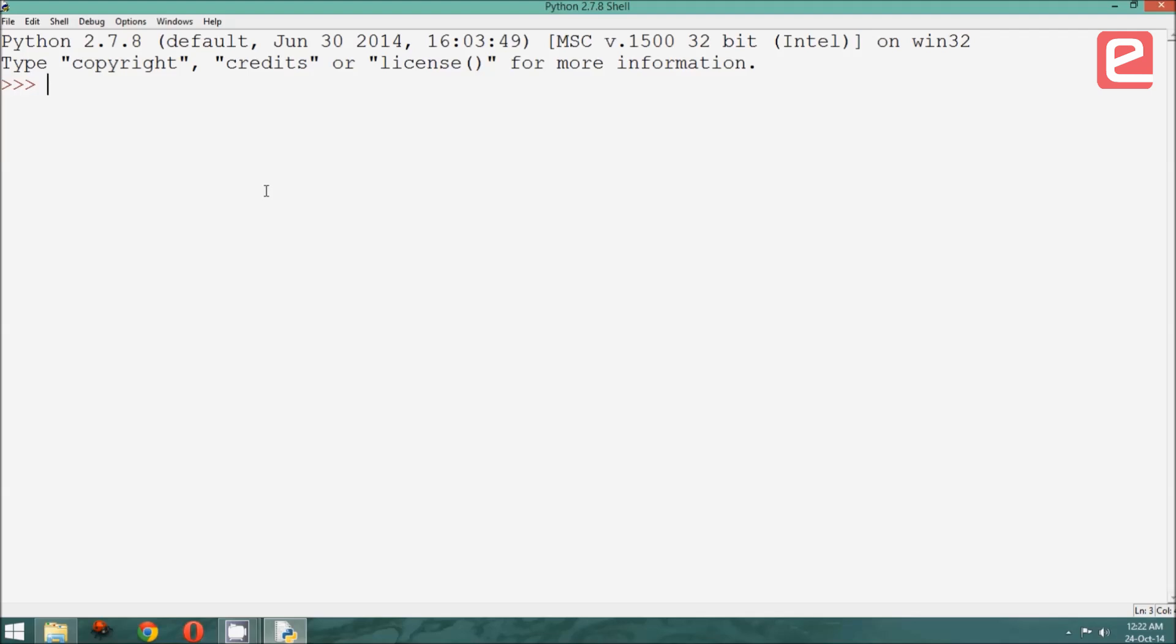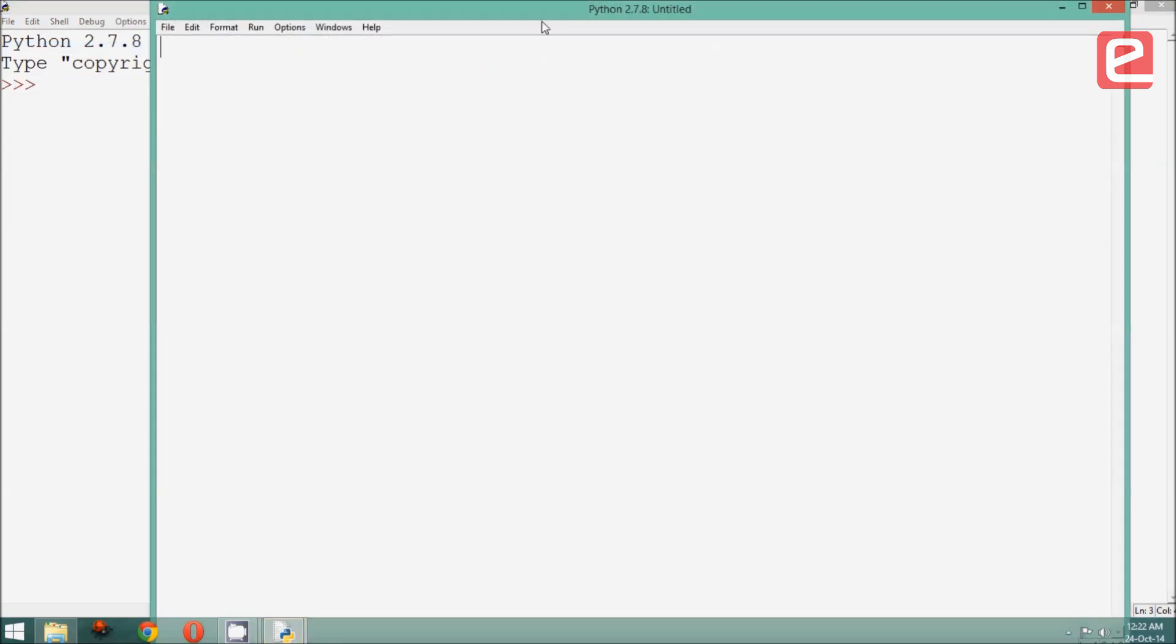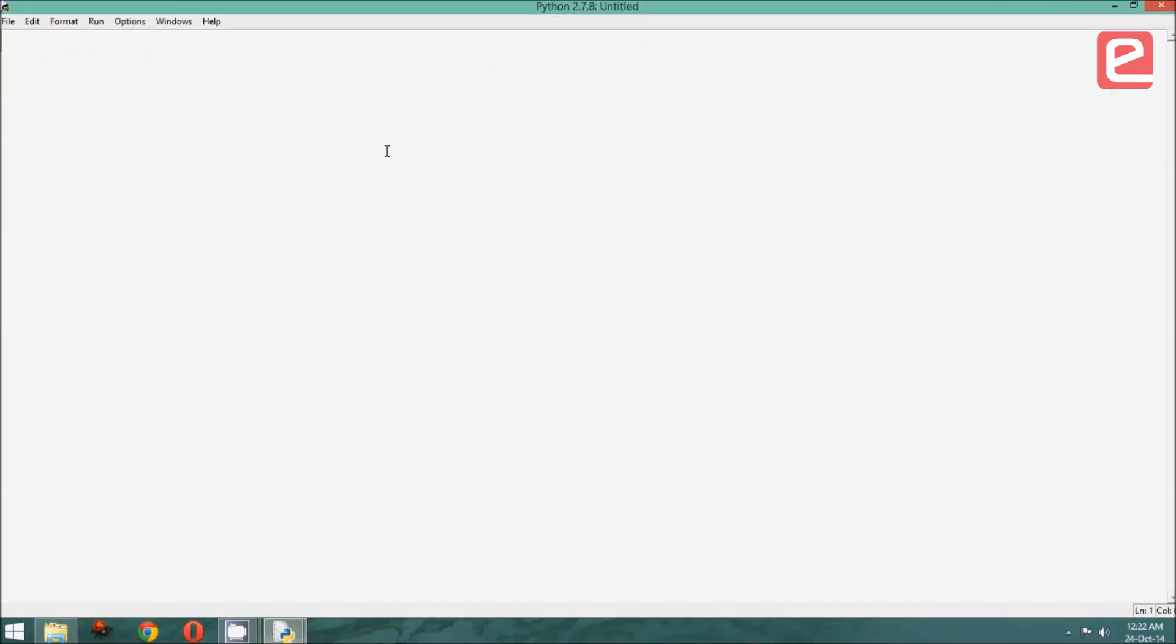In order to start writing our programs, we need to say File, New File, and we will be presented with an editor in which we will be writing our programs.